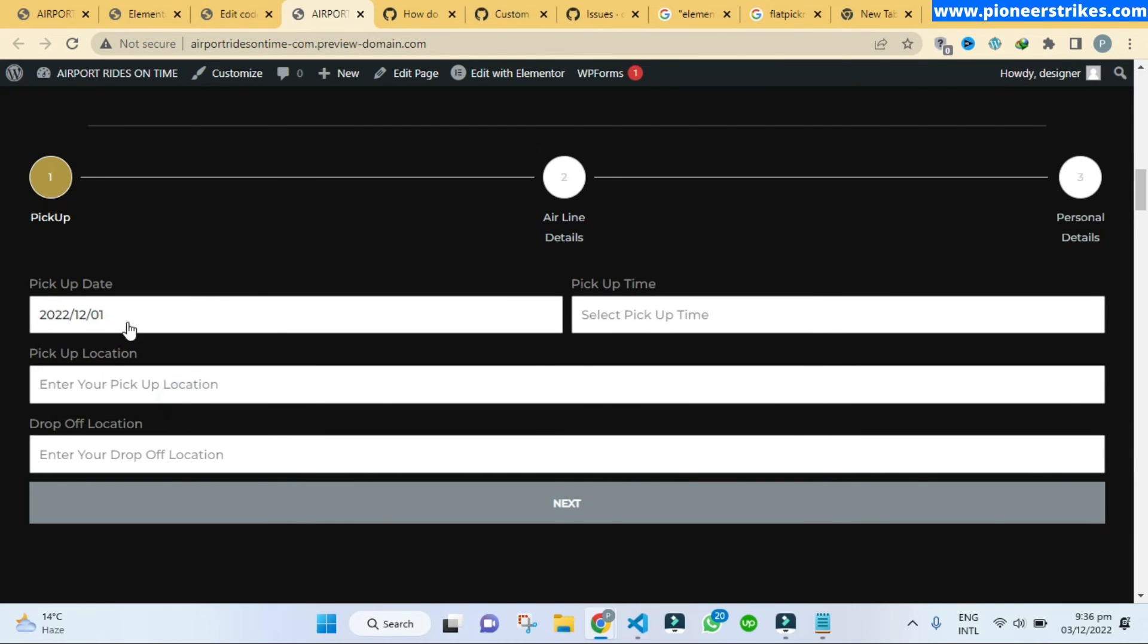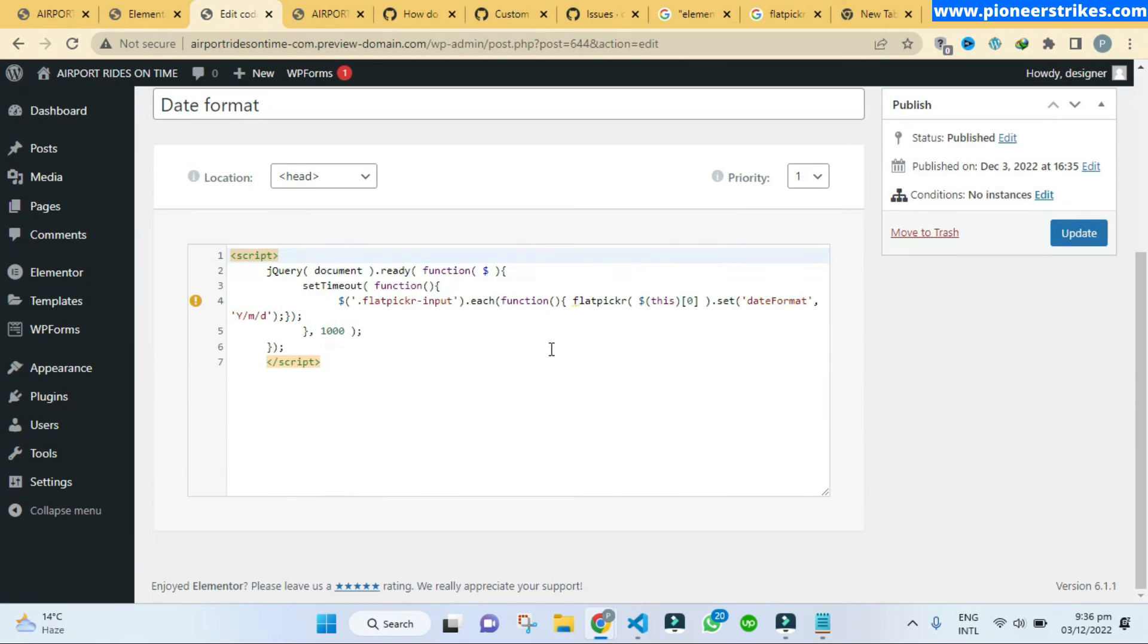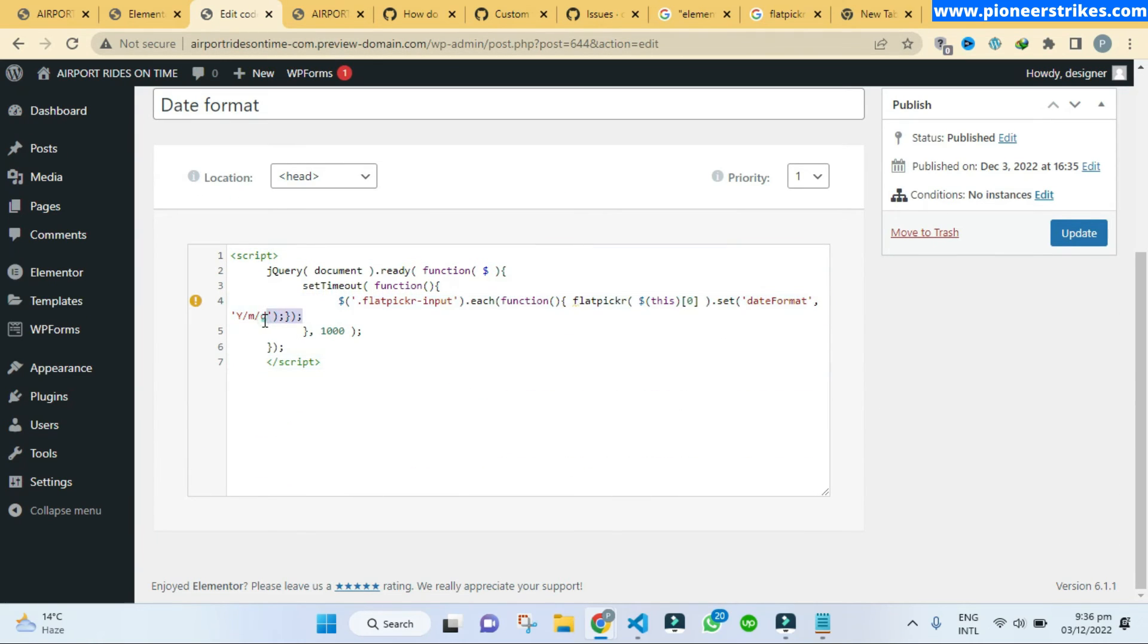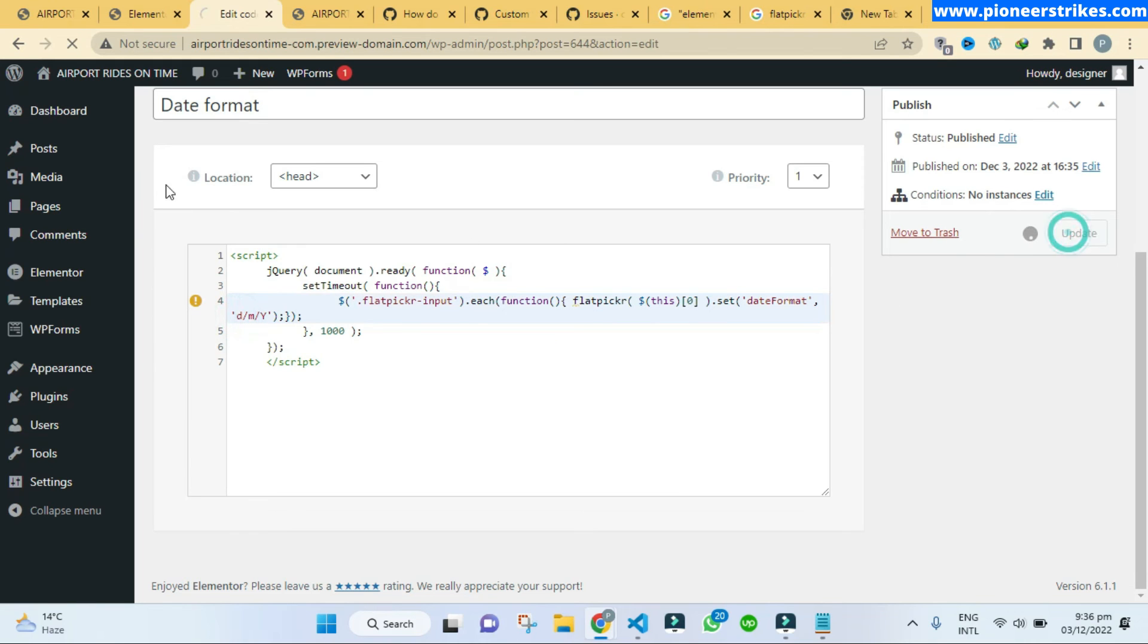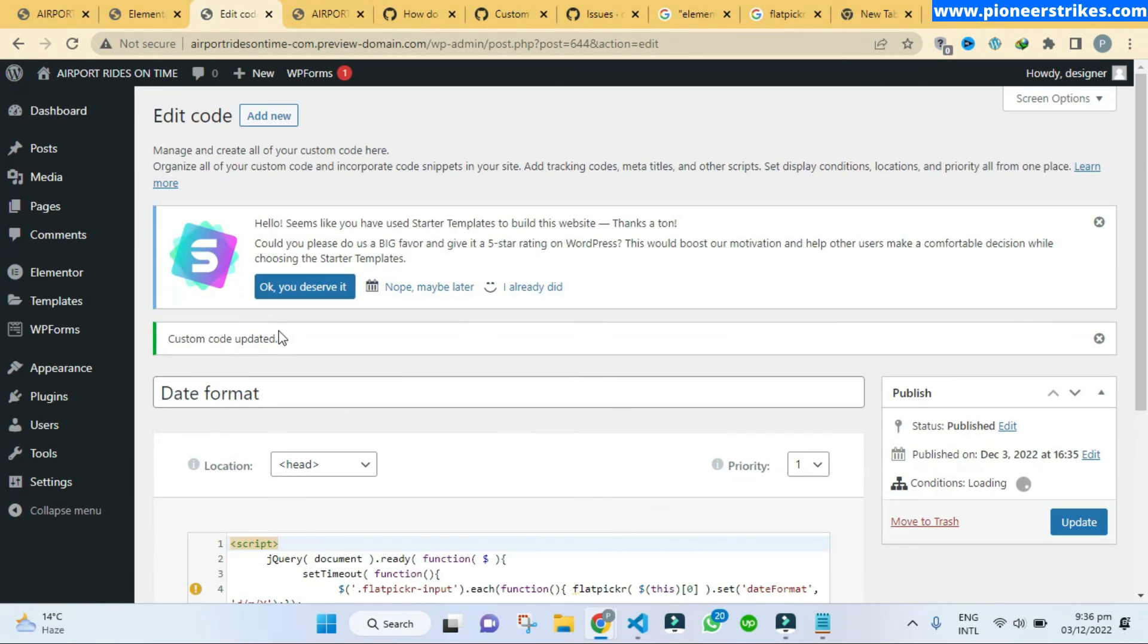So let's set it back to the default one like here I can select the year and the date and develop. So that's how you can set up the date format of your choice.